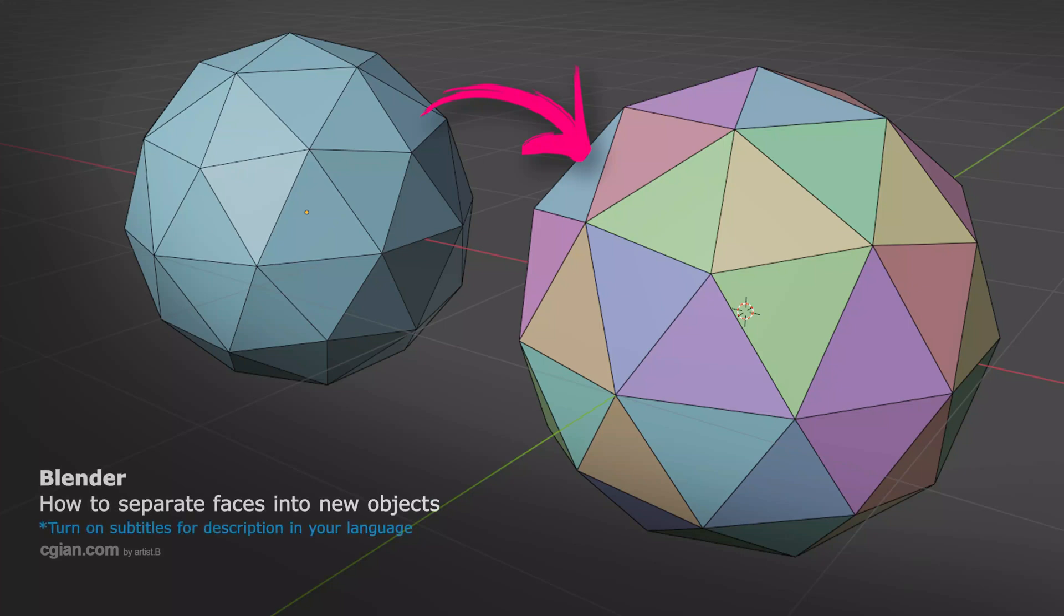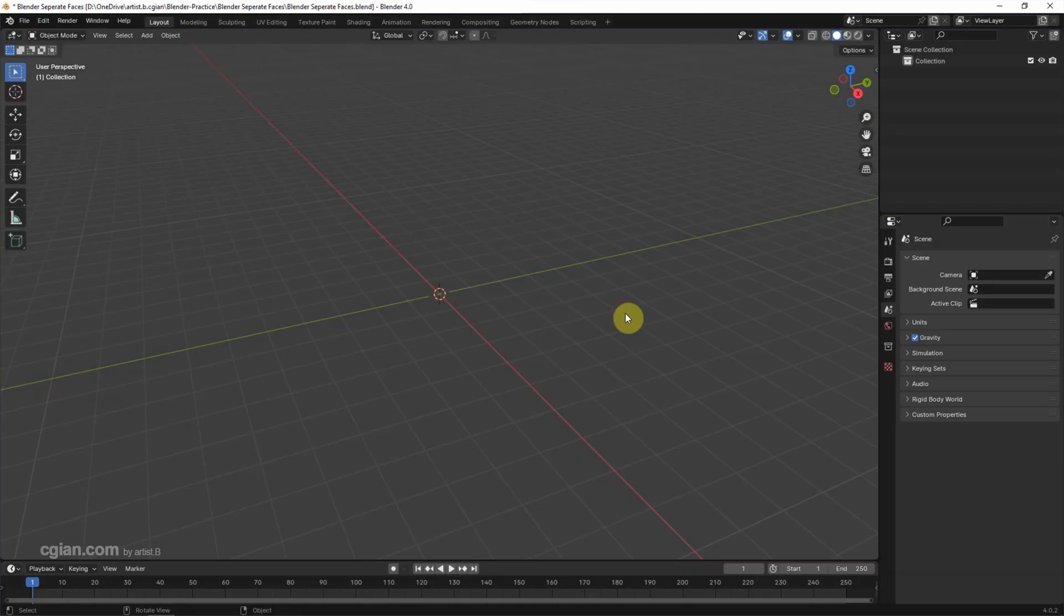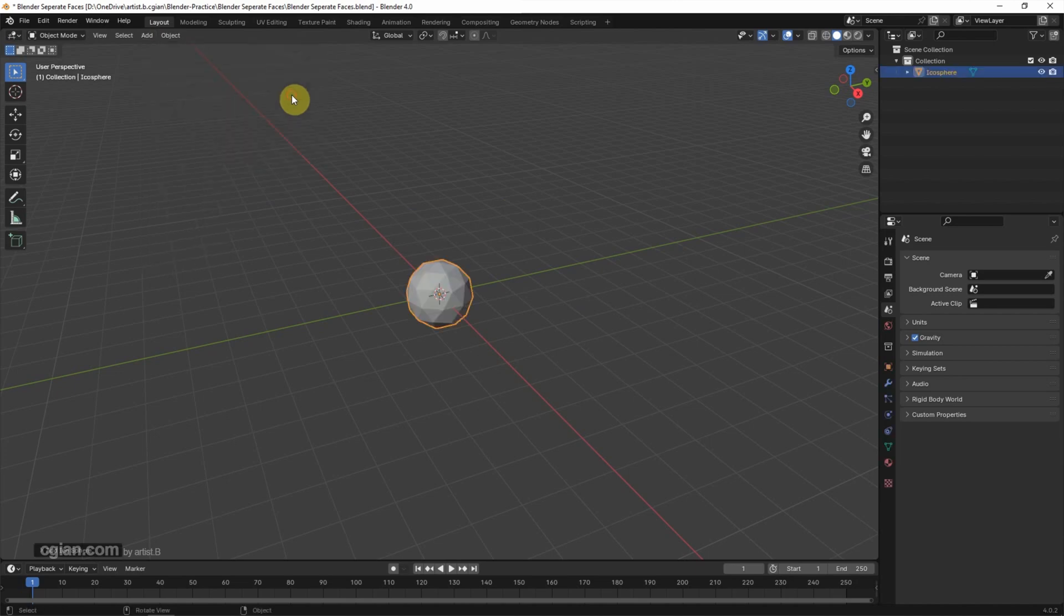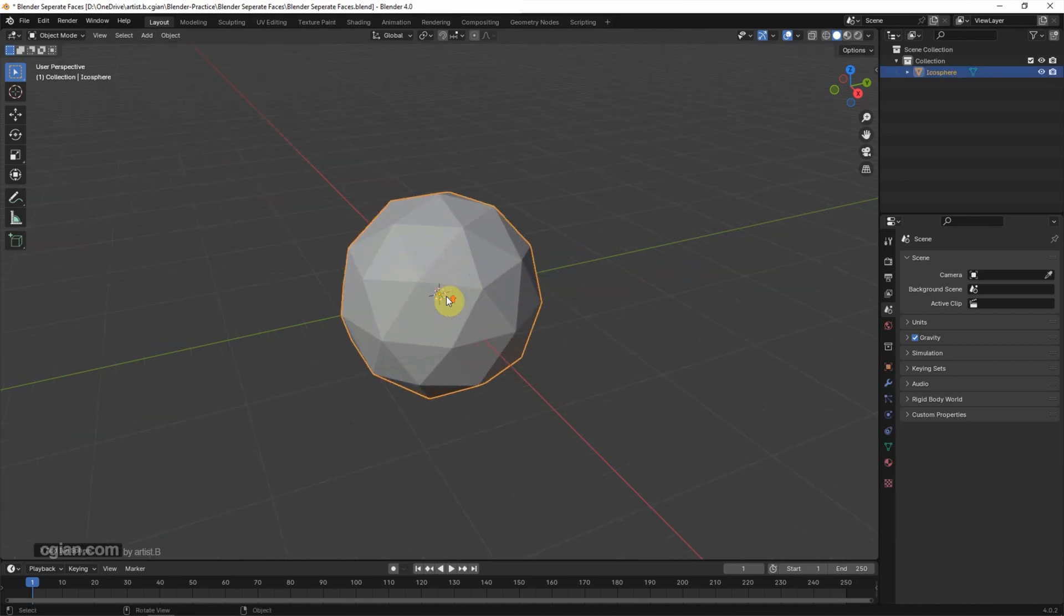Hello, this is a quick video to show how to separate faces into objects in Blender. In this tutorial I will use an icosphere. Go to Add, Mesh, and choose Icosphere, and then I'll close up.